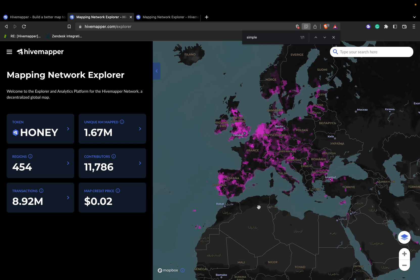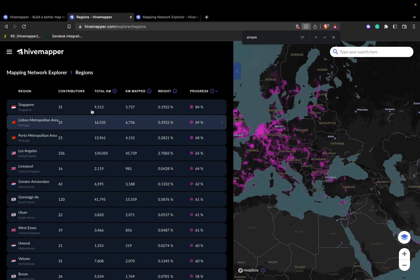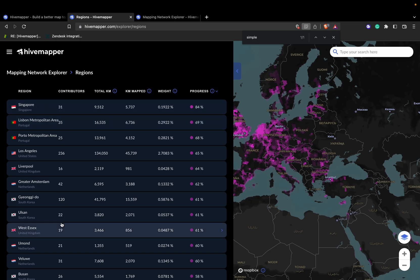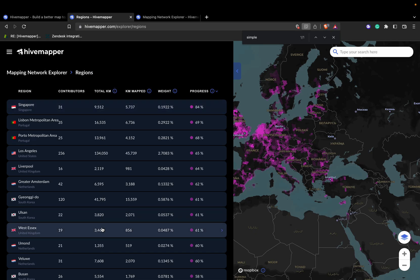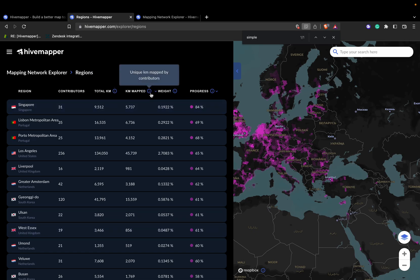We're constantly adding and removing regions depending on activity and the needs of the map as a whole. We have map improvement proposals with more information about regions in greater detail, also available on hivemapper.com. In the Regions section, you can see the region name, the contributors within the region, the total kilometers for a given region, the kilometers mapped by contributors, and the weight of the region.